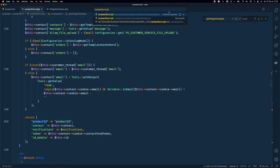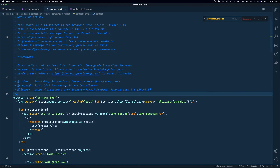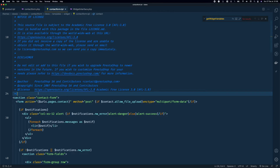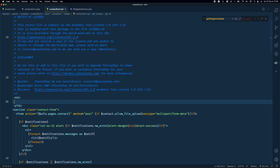Opening the contact form TPL — pay attention here because sometimes your module template will be overridden inside your theme directory. In this case it's under theme/classic/modules/contactform, and that's the one you need to edit, not the original inside the modules folder.